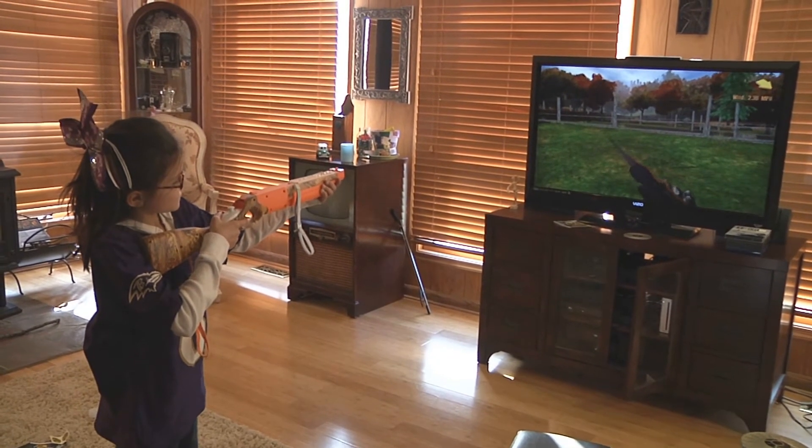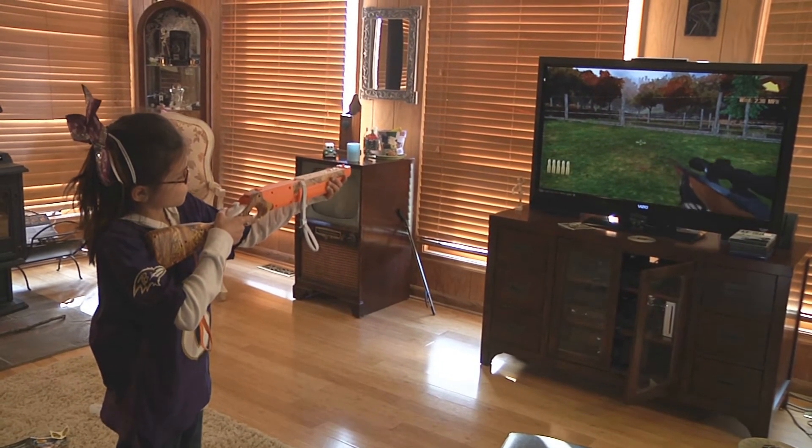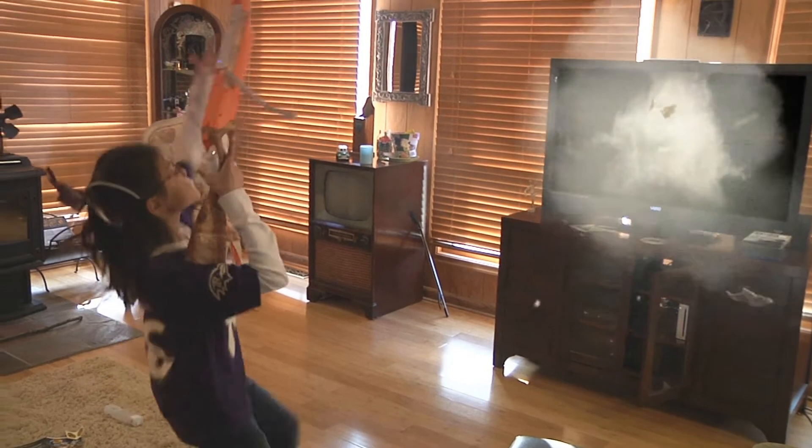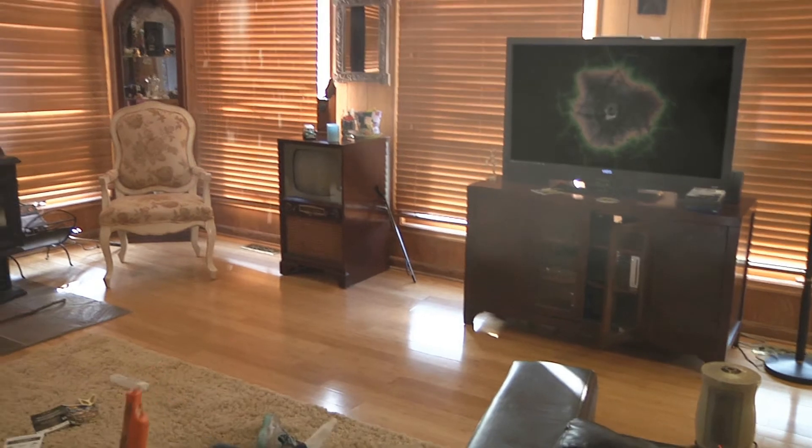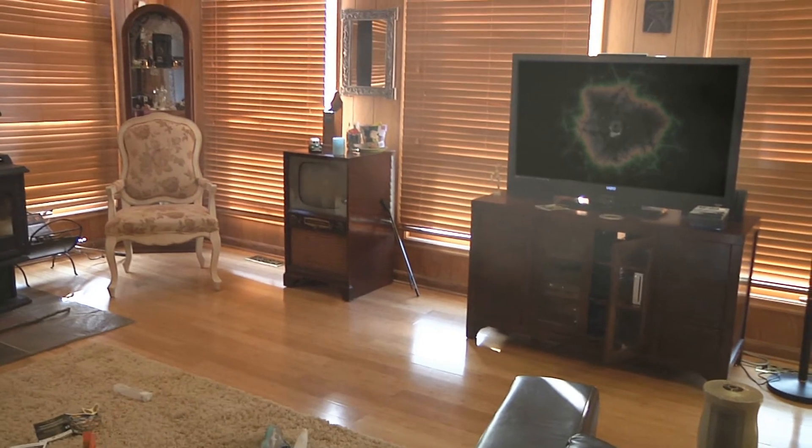Basically what I did here, as you'll see, I tracked this TV, added some explosives, and made a cool little effect. Now I'll walk you through how I did it.